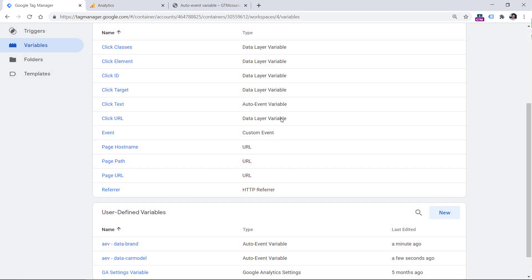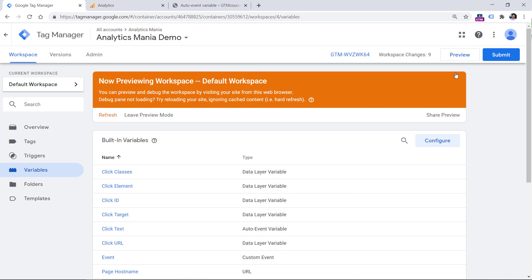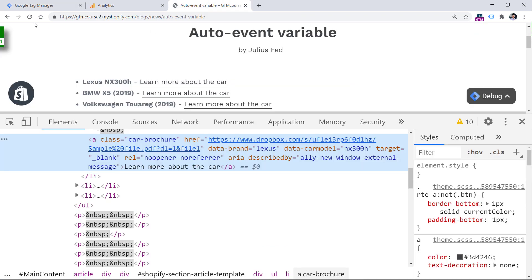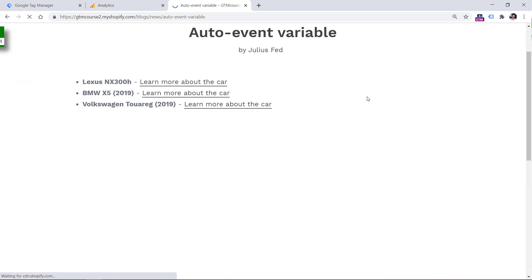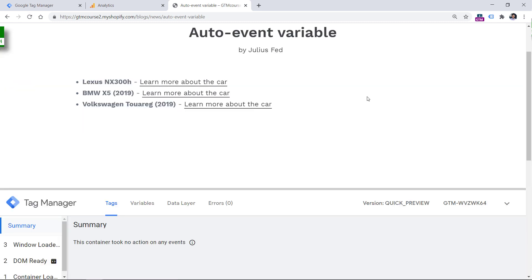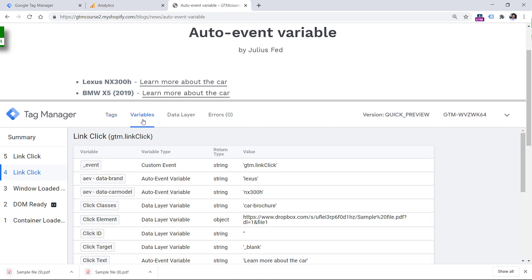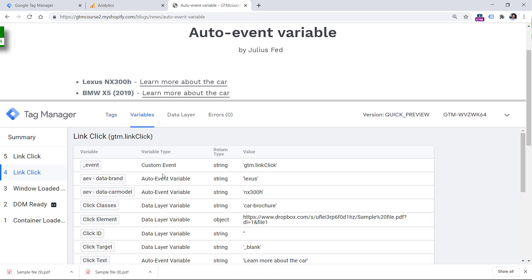Then let's name the variable and save it. Let's check whether these variables actually work. We need to refresh the preview mode — click the preview mode button, then refresh the page. Let's click the first two links. On the first link click, I go to Variables, and you will see that my auto event variables are returning some values: in this case, Lexus and its car model. If I go to the next link click, it is BMW and X5.